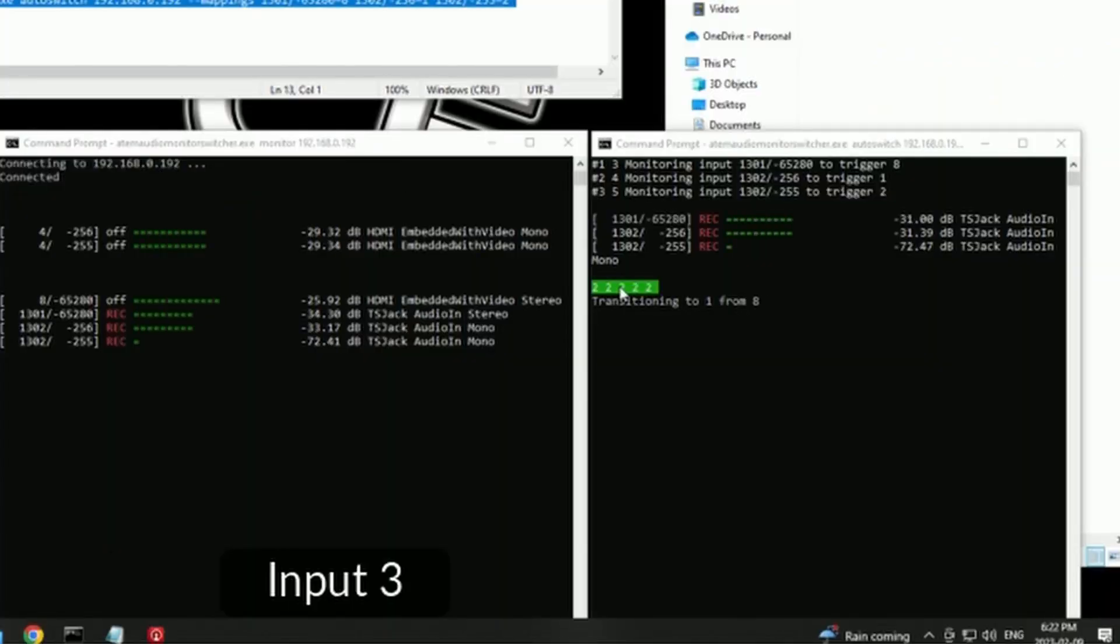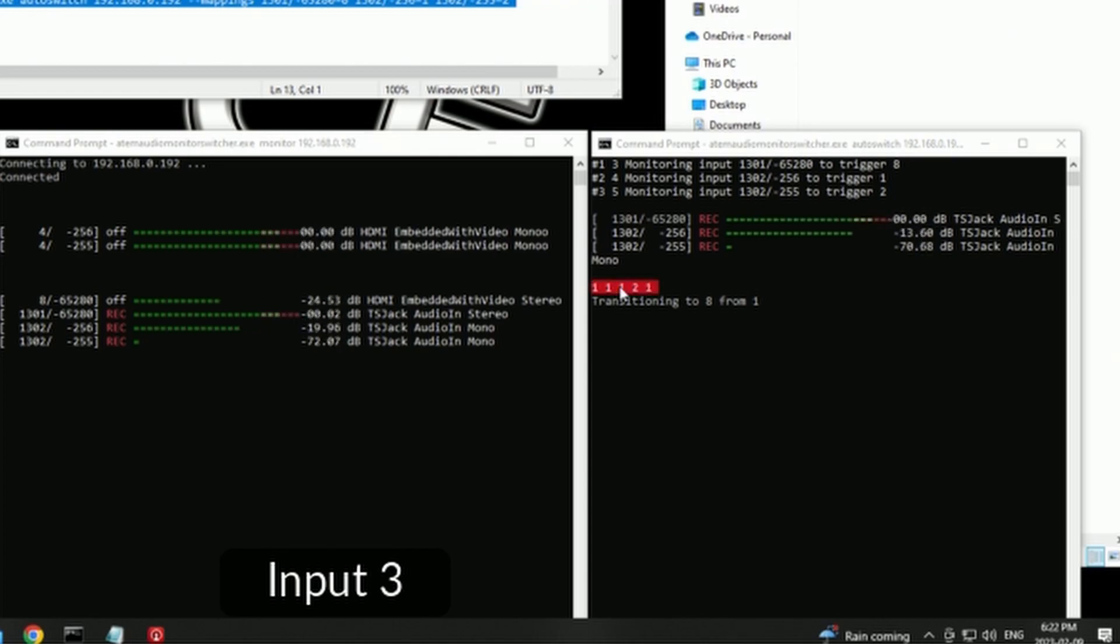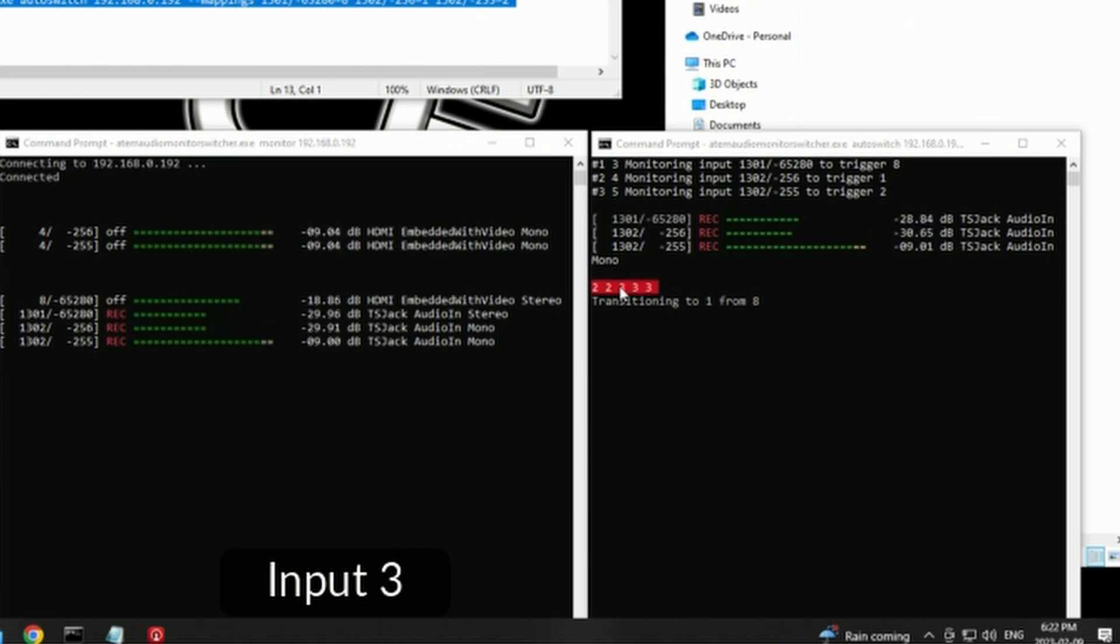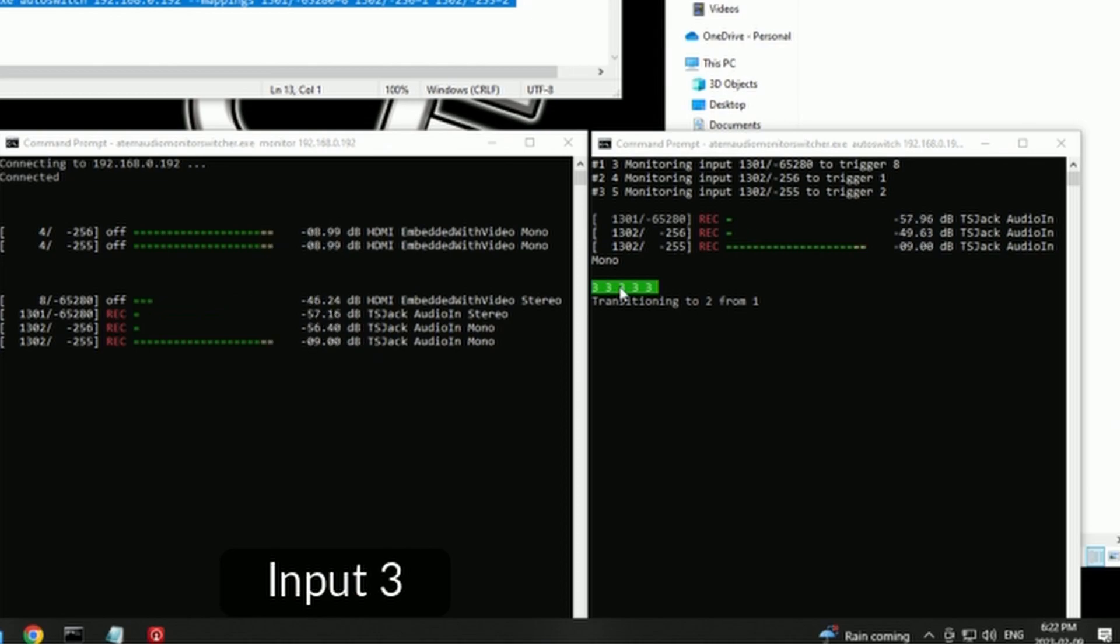You're probably wondering what these numbers are in the little green and red boxes in the command window. And that's actually a buffer.